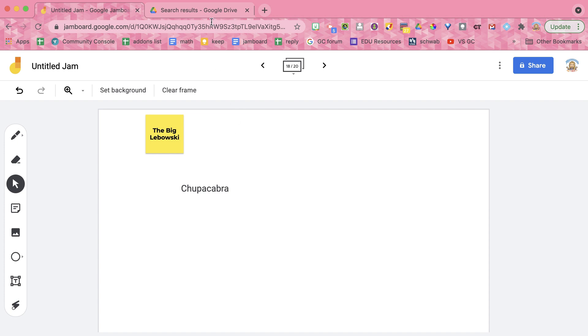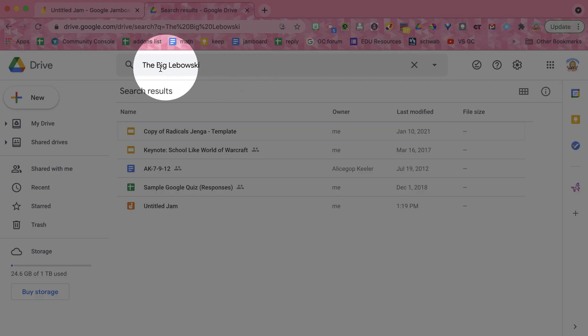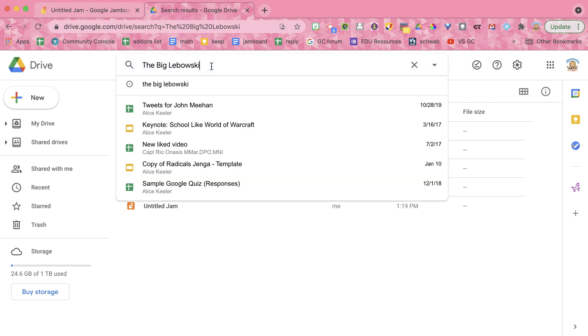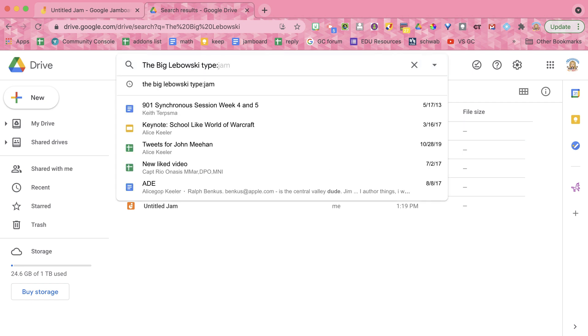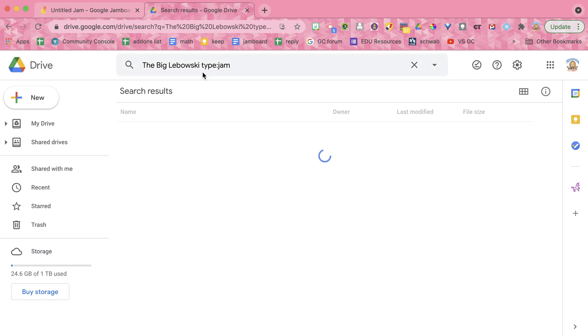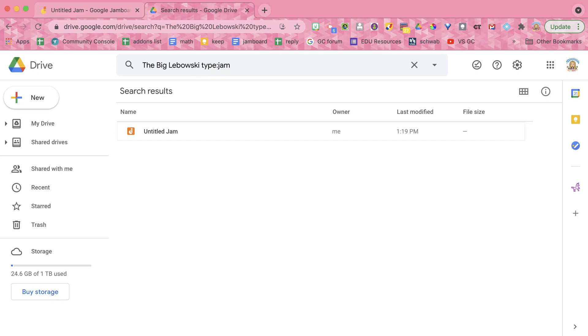So just like with docs, sheets and slides, you can go into Google Drive, you can search and find content in your jam. Now if you want, you can do type colon jam to filter this so you only see Google Jamboard jams as the option in your search.